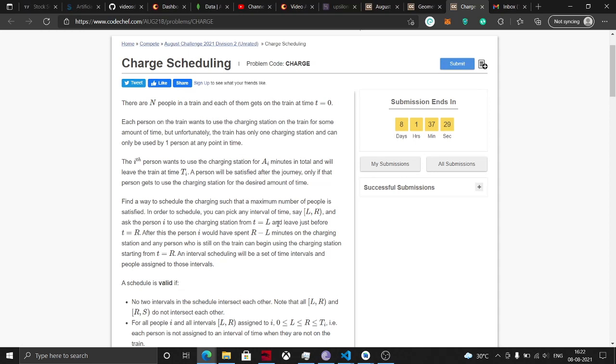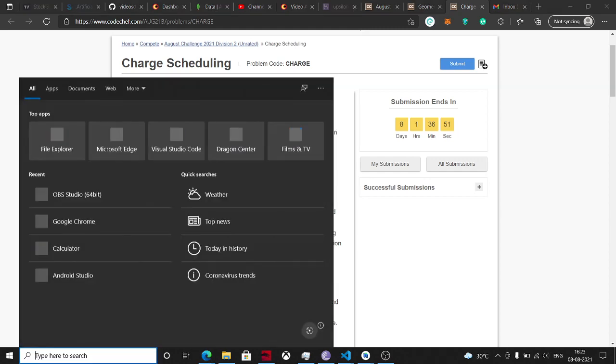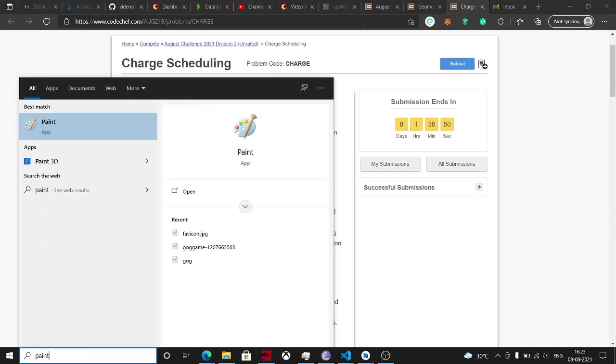So we have looked at some of the problems of August Long Challenge and there were some hints and other things so that you could solve the problem easily. But now we look at a different problem which is Charge Scheduling. This is a little difficult problem than the problems we have done, so stay tuned to the video and pay attention because I won't be sharing the code, but I will be sharing the explanation, the logic.